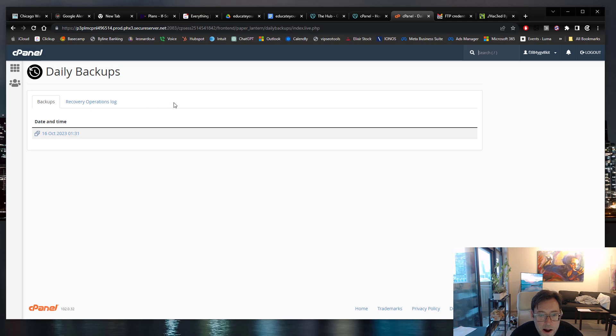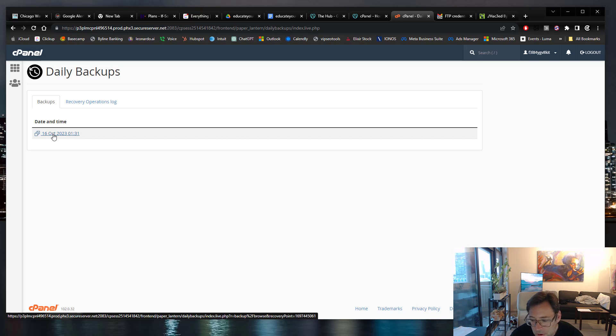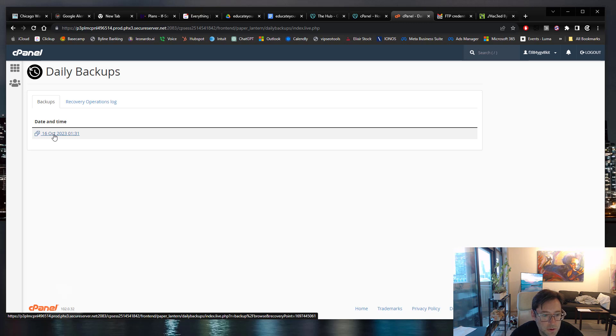Okay. So there's this one at 1.31. Yep, you see it? There you go. Yep. And then you can just click on it.